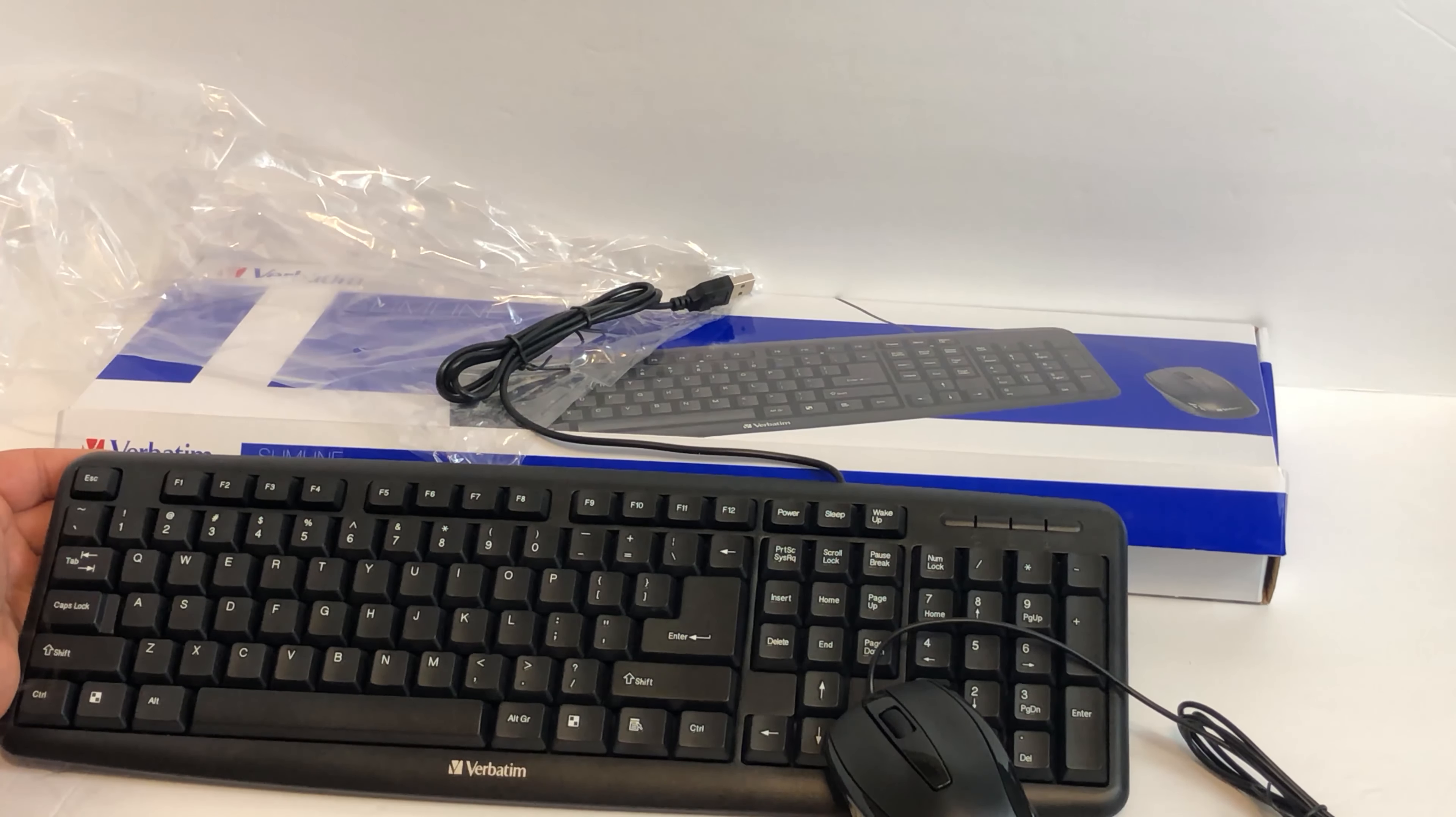Full keys. Nice mouse. Once again, eight dollars. Cheapest keyboard and mouse on Amazon, probably the internet. I, so far, recommend it. Thanks for watching this video.